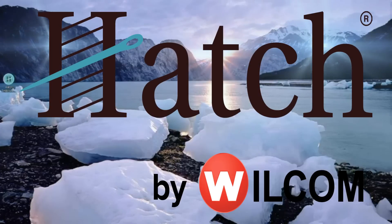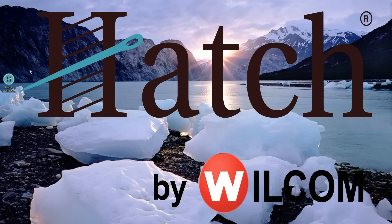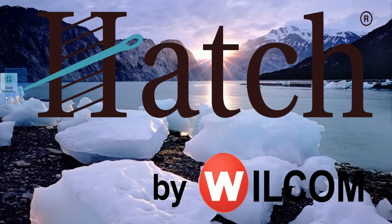Alright, let's hear it for the epic music. As you can see, ladies and gentlemen, it's Hatch by Wilcom.